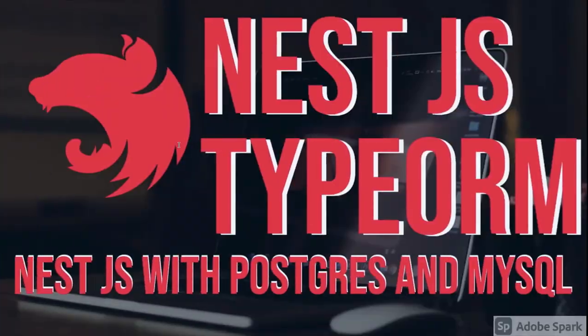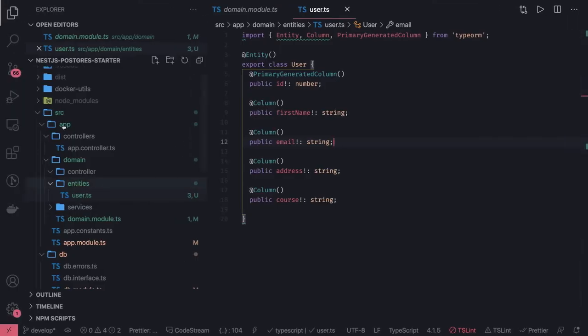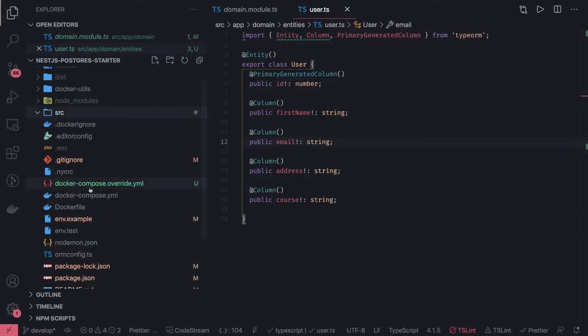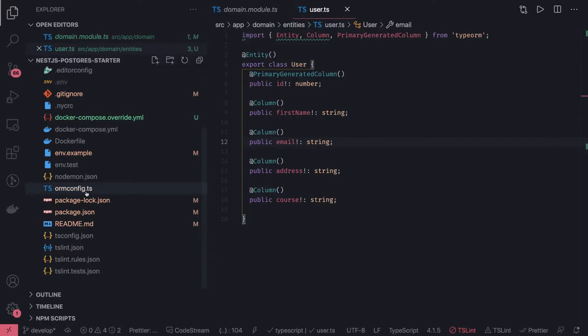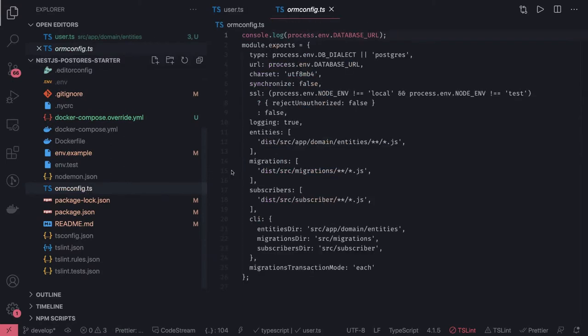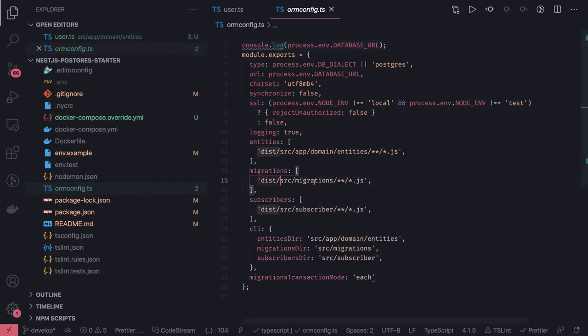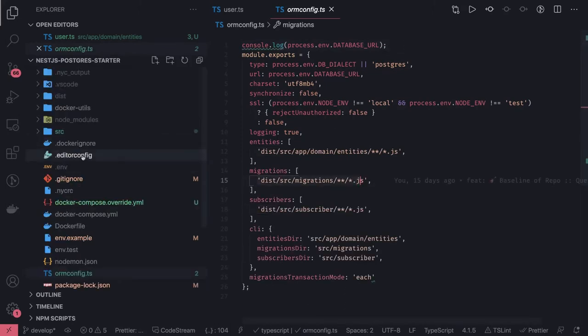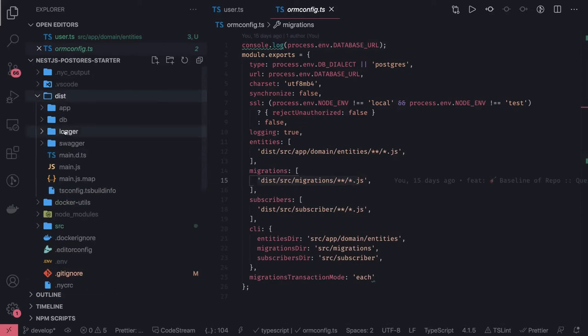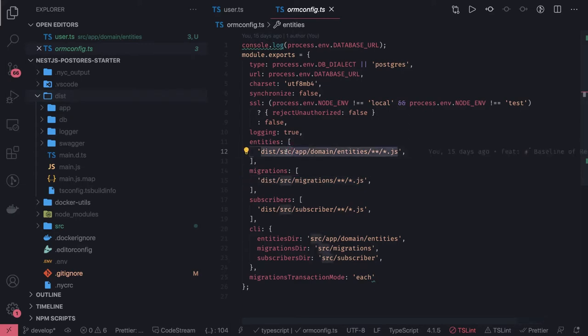Currently, let's do npm run build. I think it's not able to find the migration. Migrations, if you look into the code, it's using ormconfig.ts to run all these things. Here we're looking at migrations picking from src migration folder. So this is the thing, we're not having the src folder.